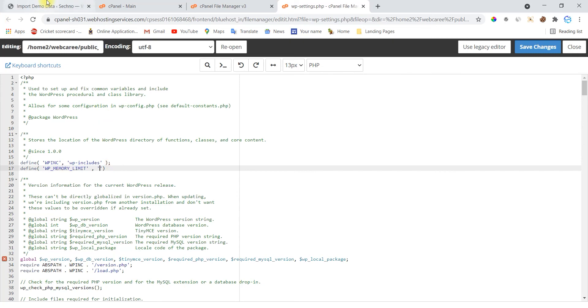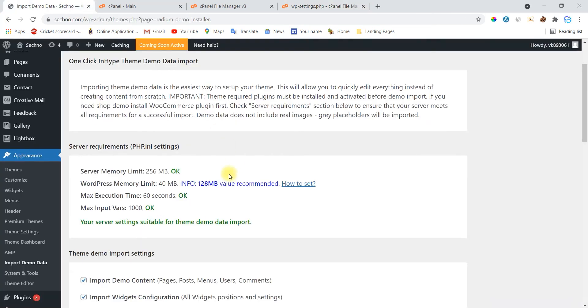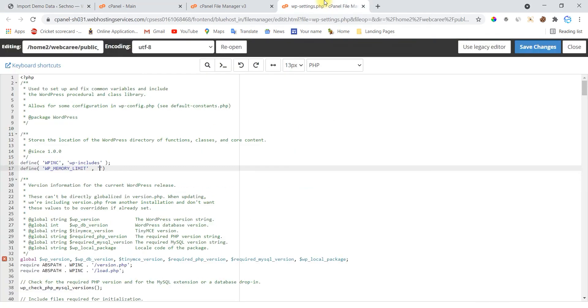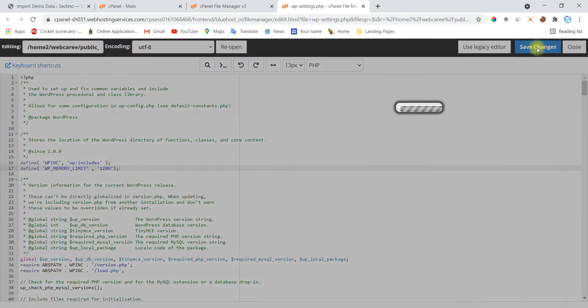Now check what the value is. This is 128M. M means mb. So I'm going with this. Now close the function with semicolon. Now save this file and refresh your browser.